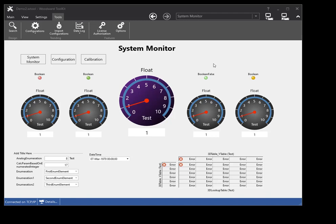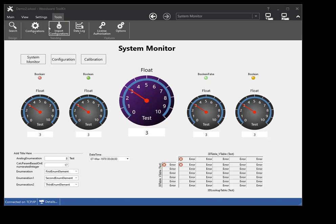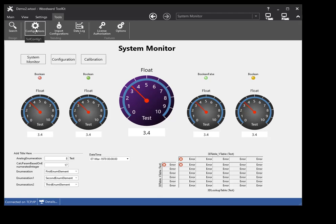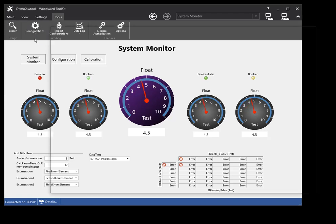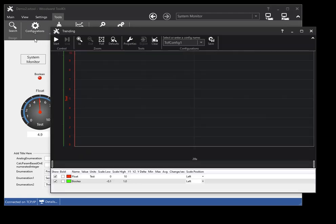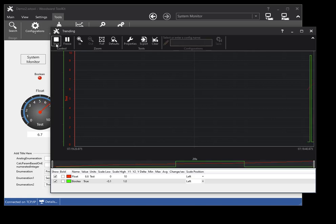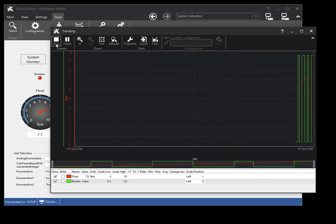To open a saved trend on the fly configuration, click on the Configurations button in the Tools ribbon of the main window. Select the configuration you wish to open. The trend on the fly configuration will be restored in the trend on the fly window.